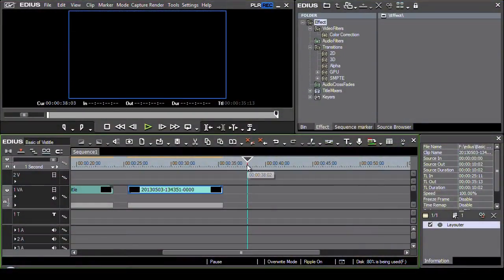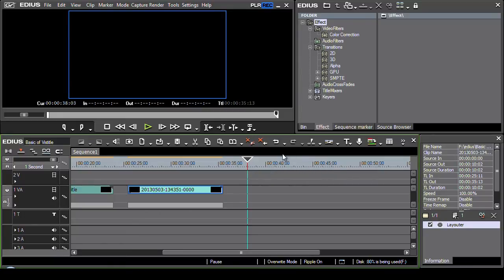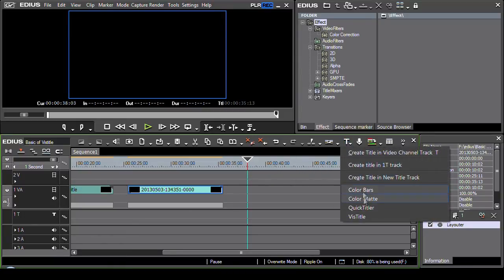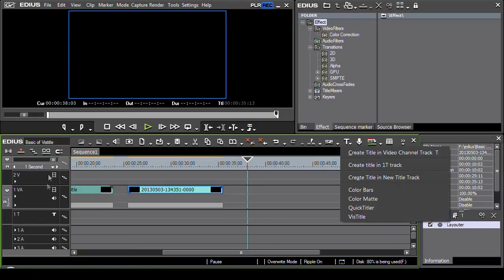Let's take a look at that full VizTitle interface and I'm going to start it off from scratch. On the EDIUS timeline I'm going to come over here and click and choose VizTitle.